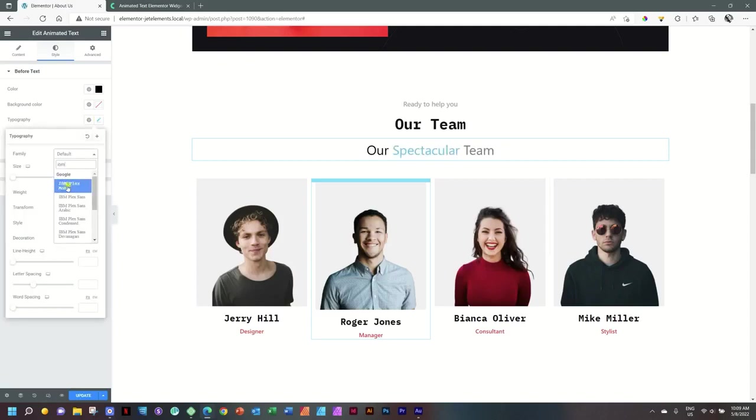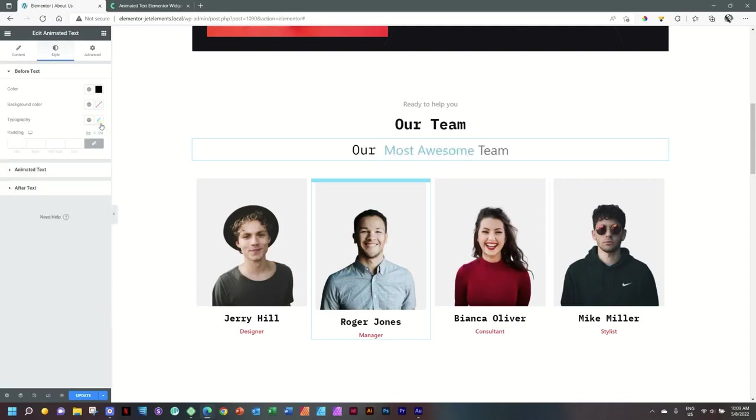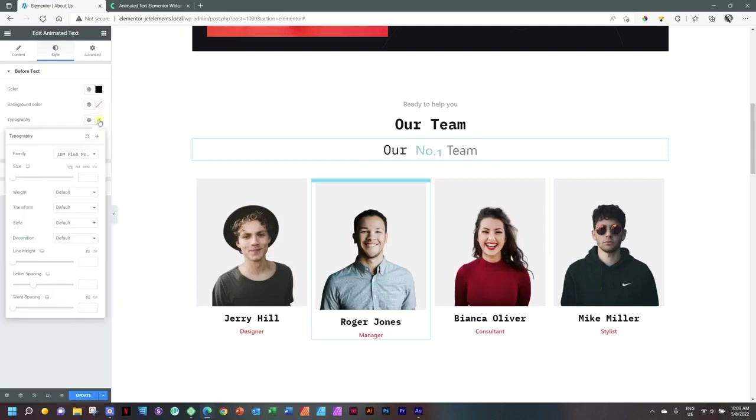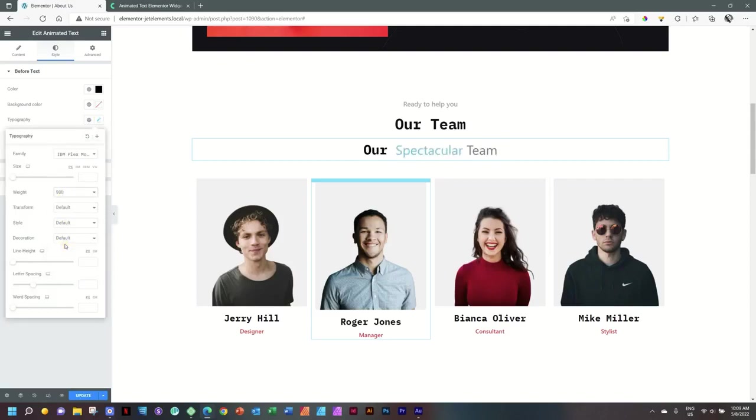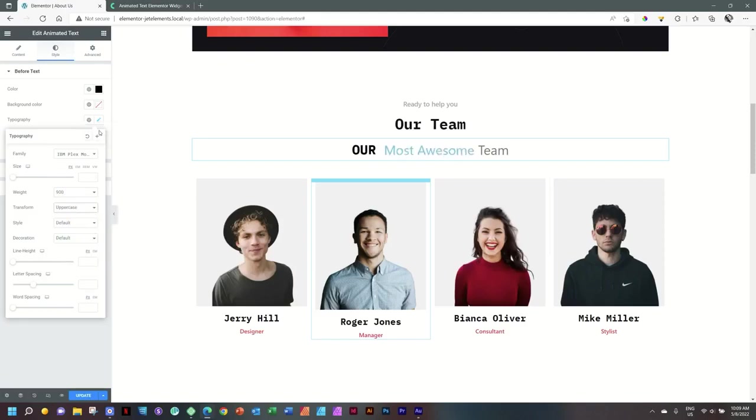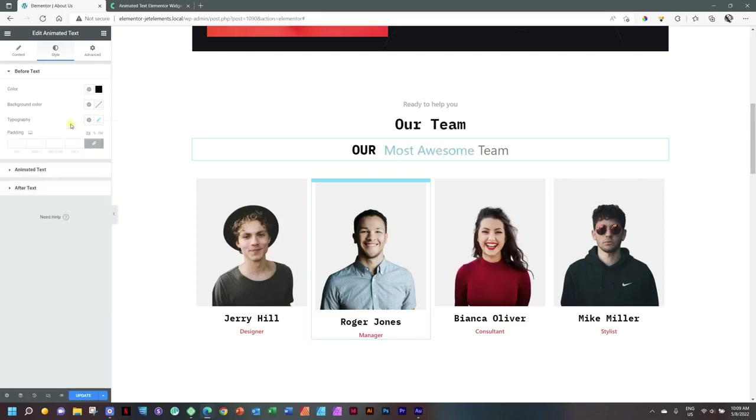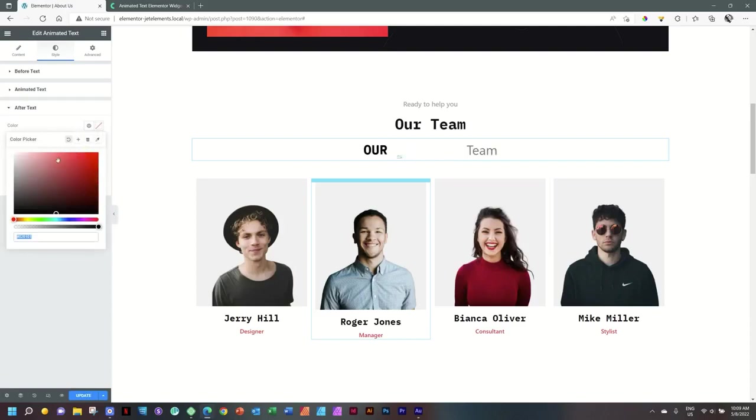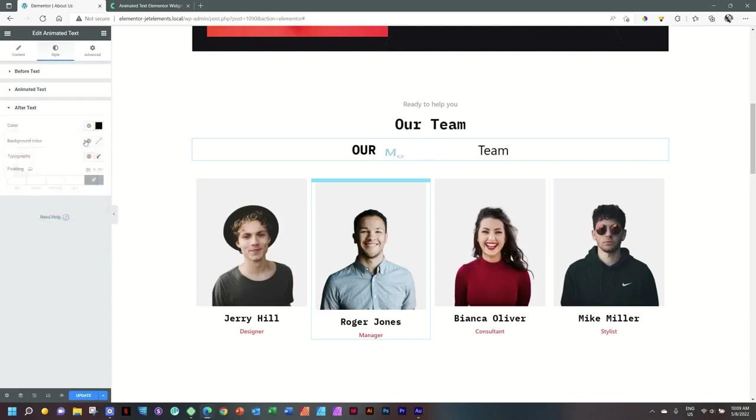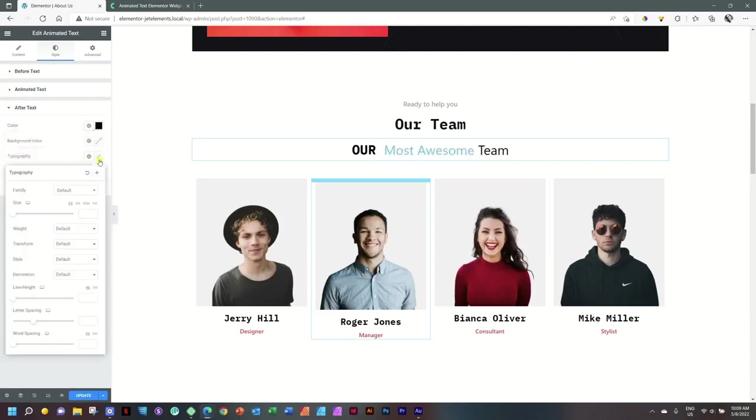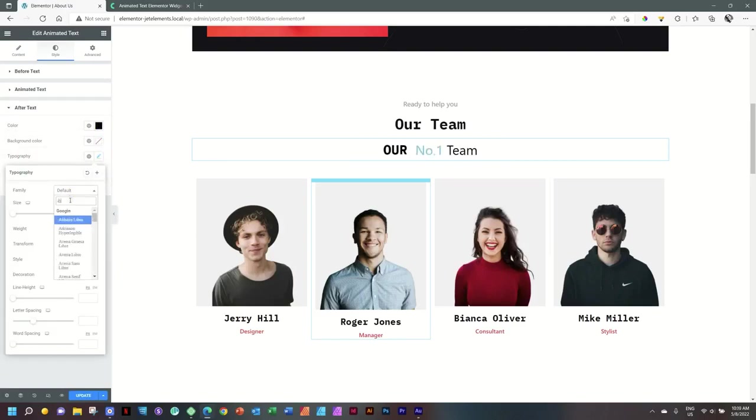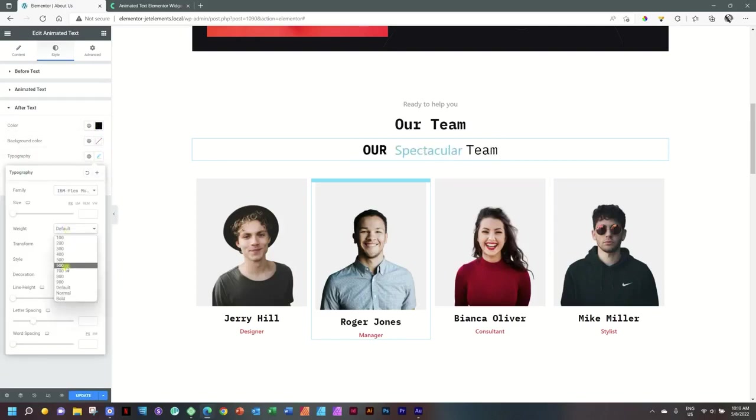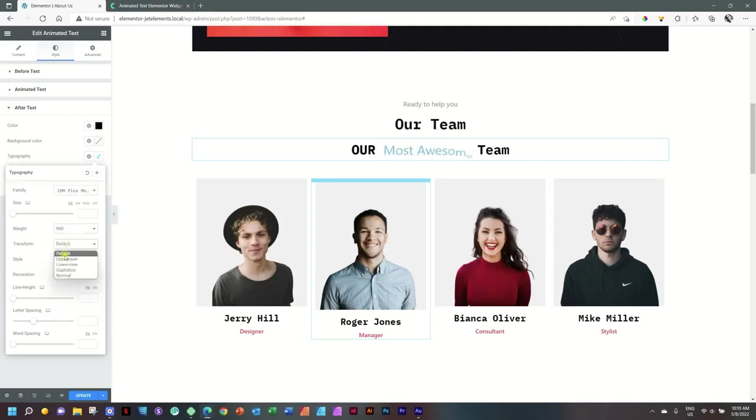And I think I will also, while we are here, give it a weight of 900, transform and put it on uppercase. It looks a little bit better. Let's do the same for the after text—these two are similar.